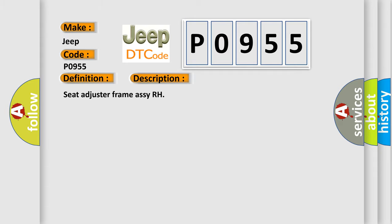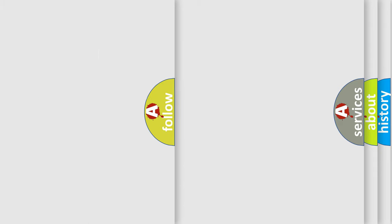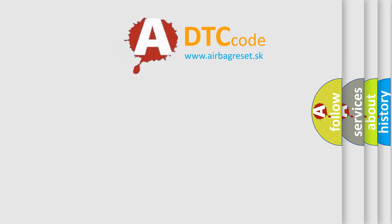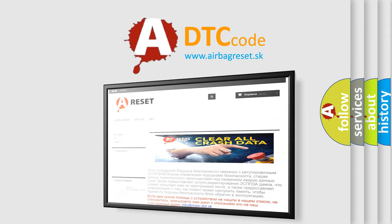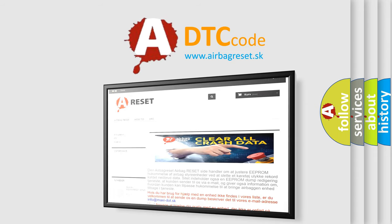The airbag reset website aims to provide information in 52 languages. Thank you for your attention and stay tuned for the next video.